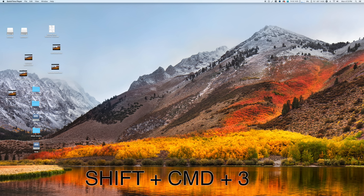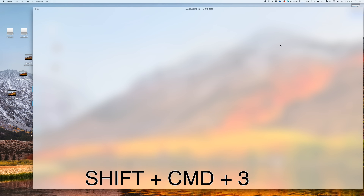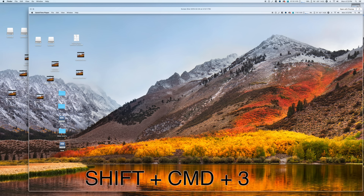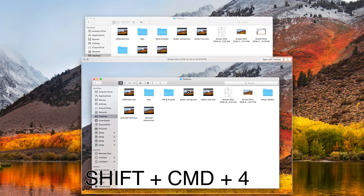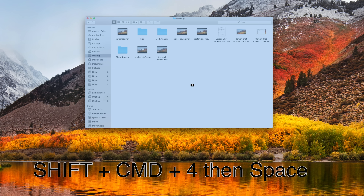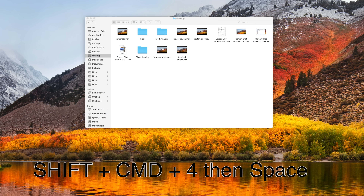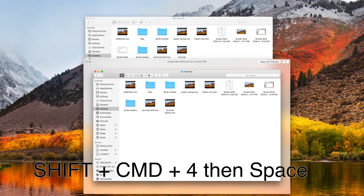One thing I love about using a Mac is how easy it is to take a high quality screenshot. Hold Shift plus Command and tap 3 to screenshot the whole screen. Tap 4 instead and you can select an area to screenshot. Tap 4 and then tap Space and you can select a whole window.